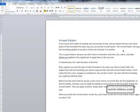This is a great feature because you don't have to remember what font, size, color, or other effects you applied to the original text to apply them to the new text.